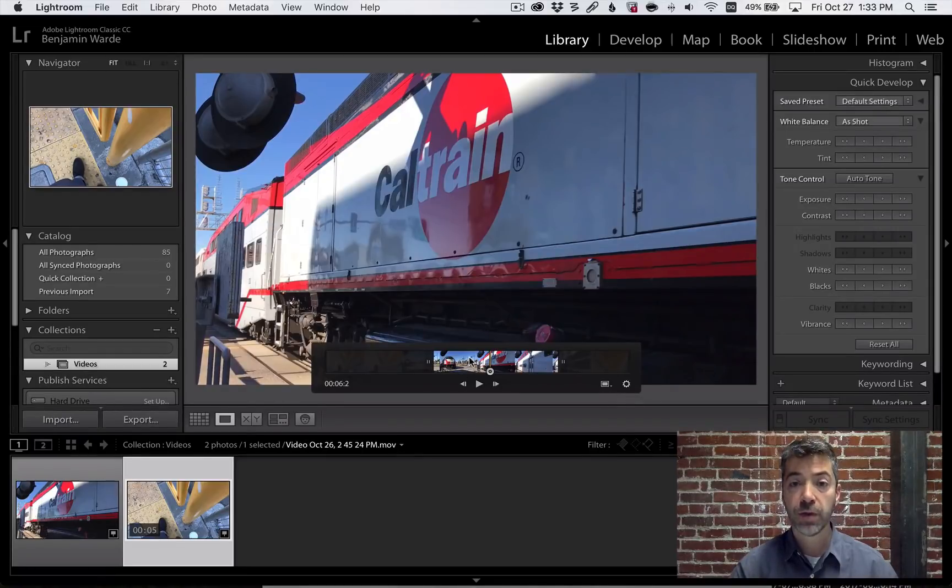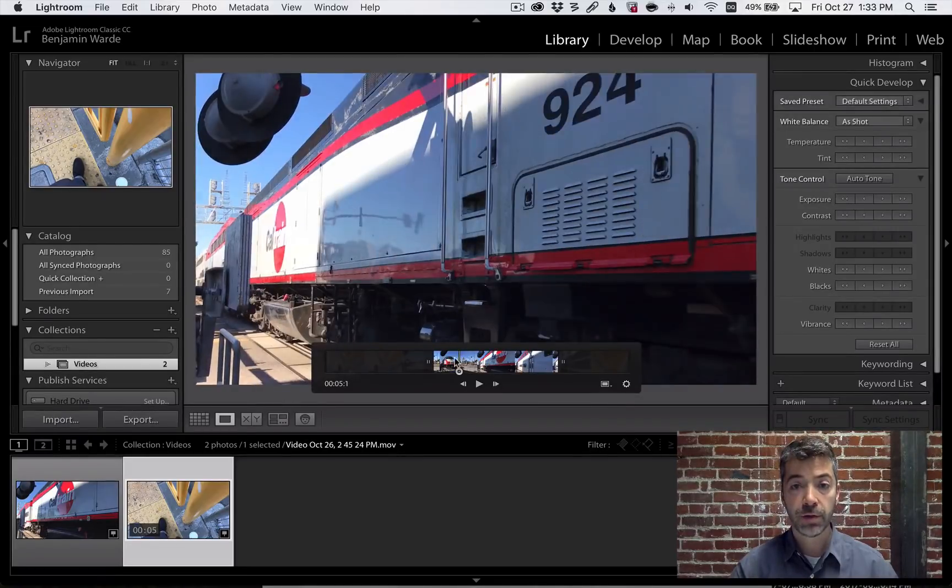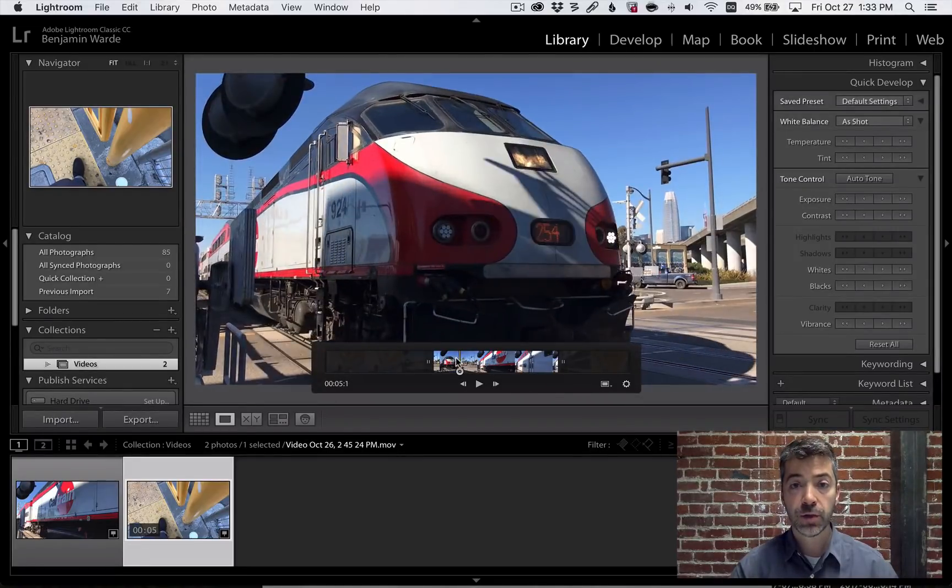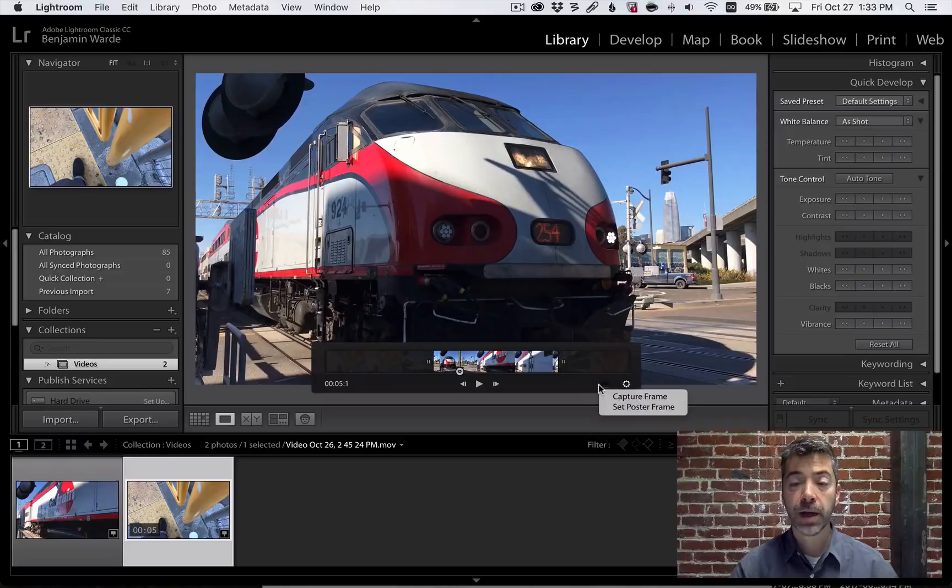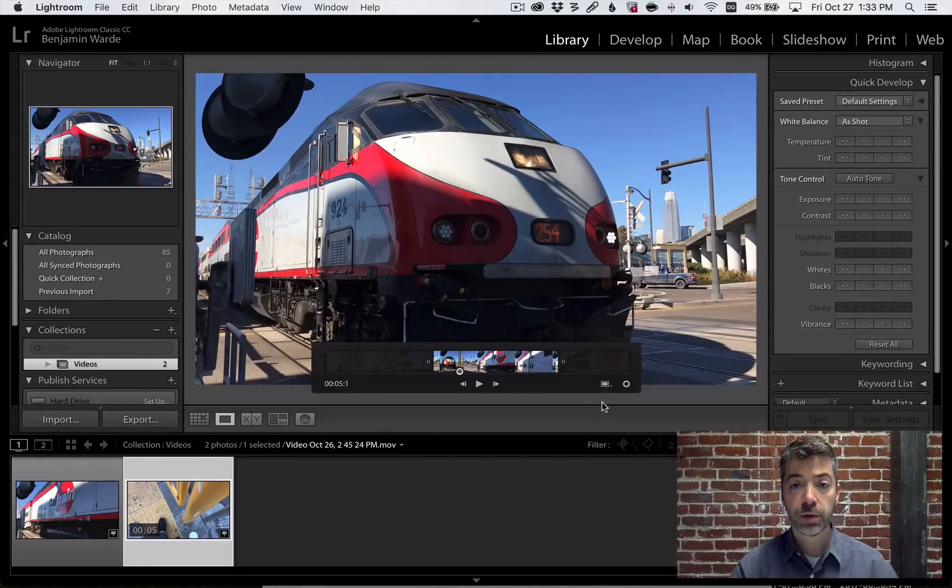Again, position the playback head on the frame you'd like to use, click the frame icon, and choose Set Poster Frame.